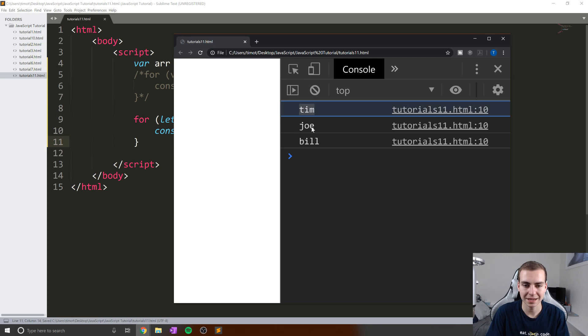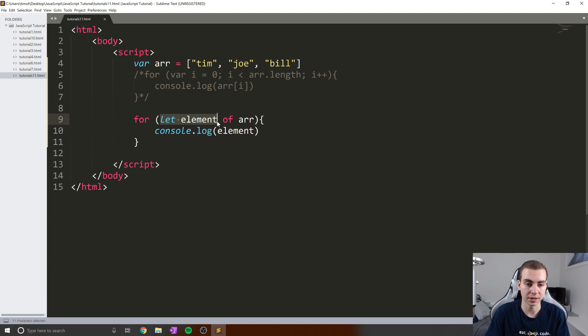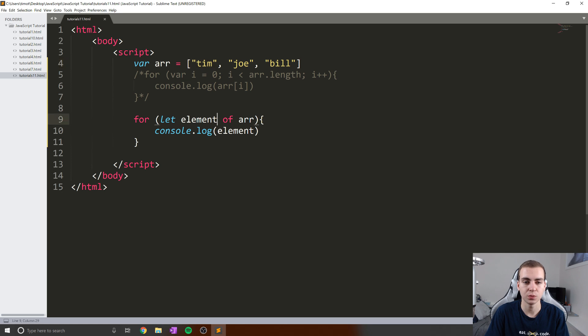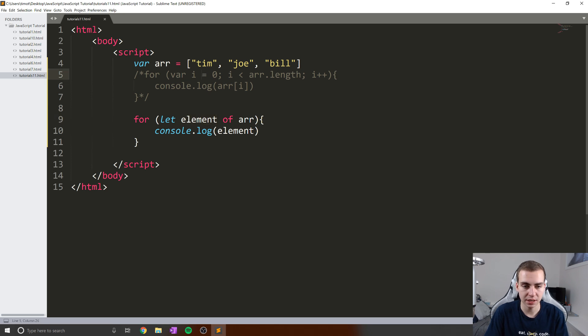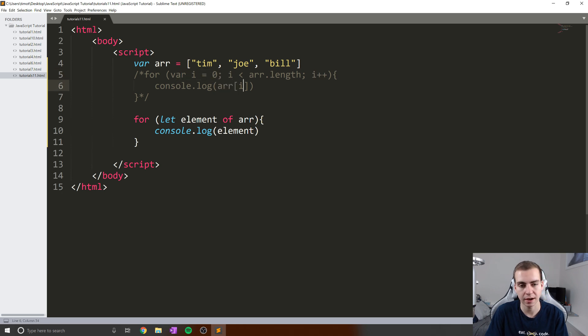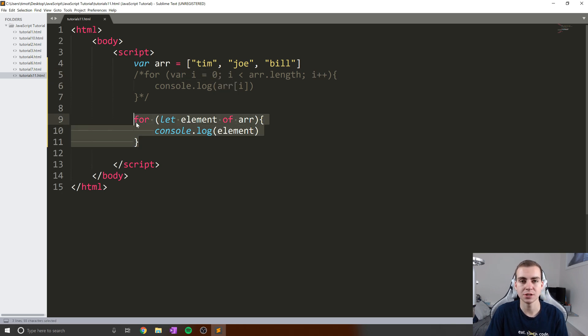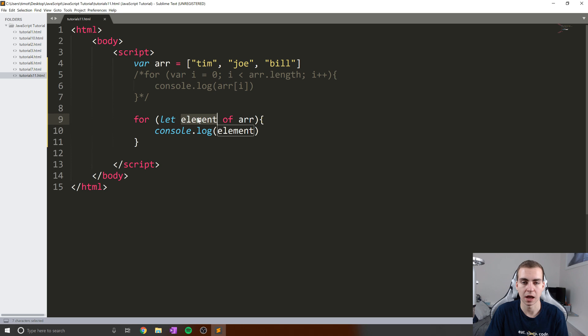And you see, we get Tim, Joe, and Bill. What happens here is in our first loop, we set the element variable equal to Tim. In our second loop, we set it equal to Joe, and then we set it equal to Bill. And this means that we no longer have to do this thing where we get the length of the array, we increment a counter, we set the counter to zero, we do the index at i. It's just a lot cleaner and easier when all you want to do is access the element. And that is pretty much how you use this of array.